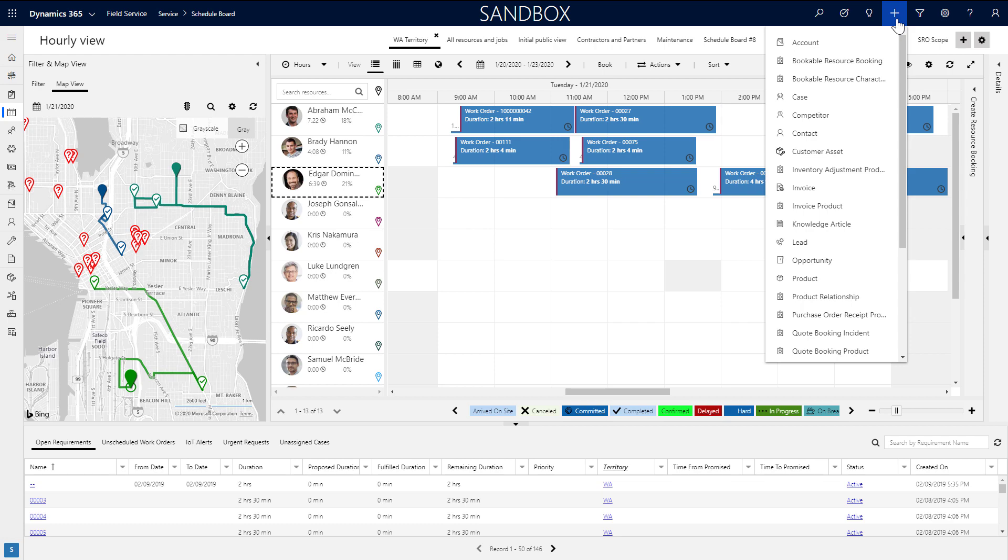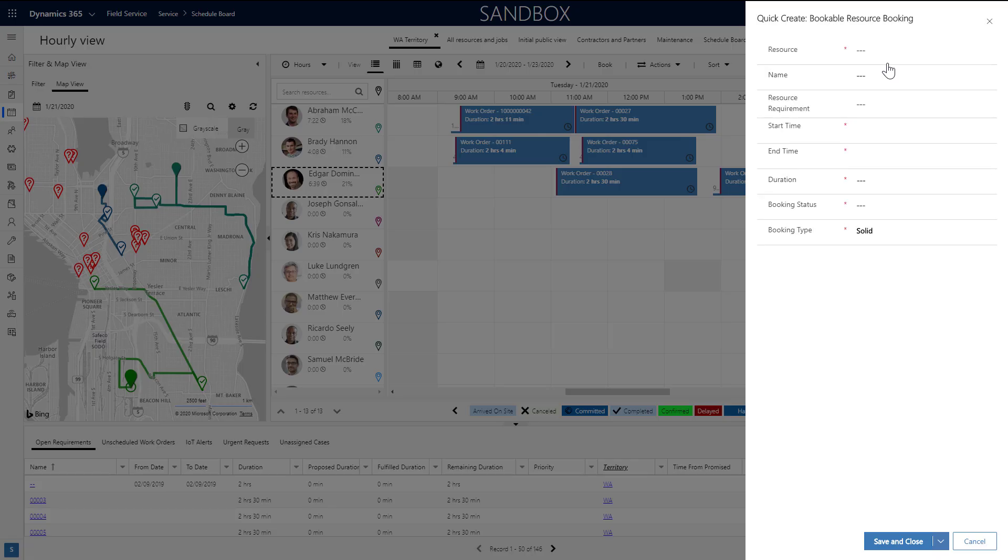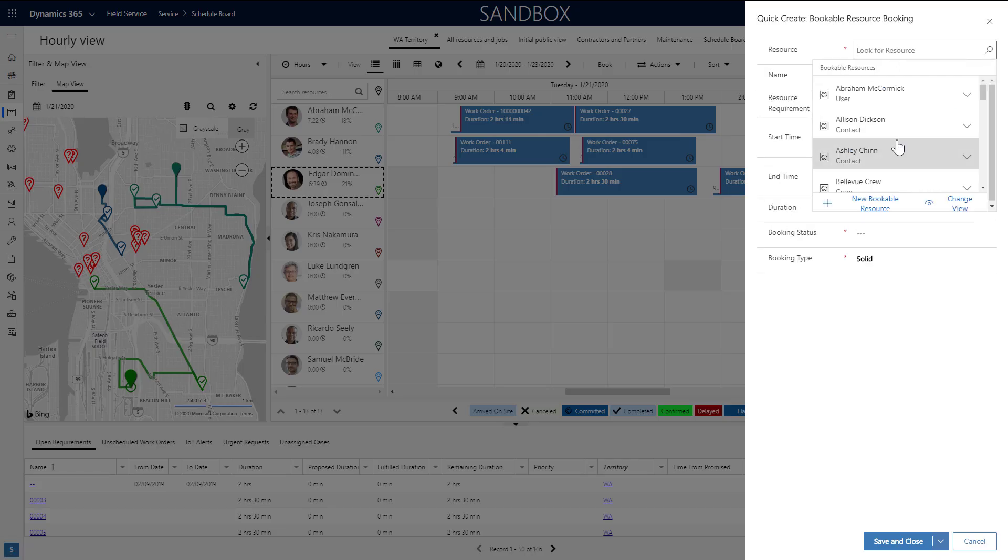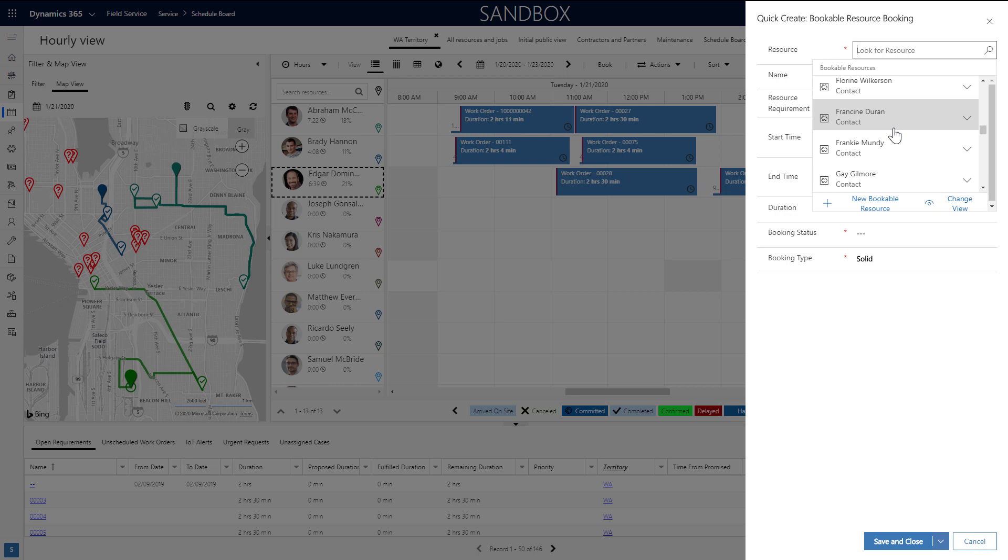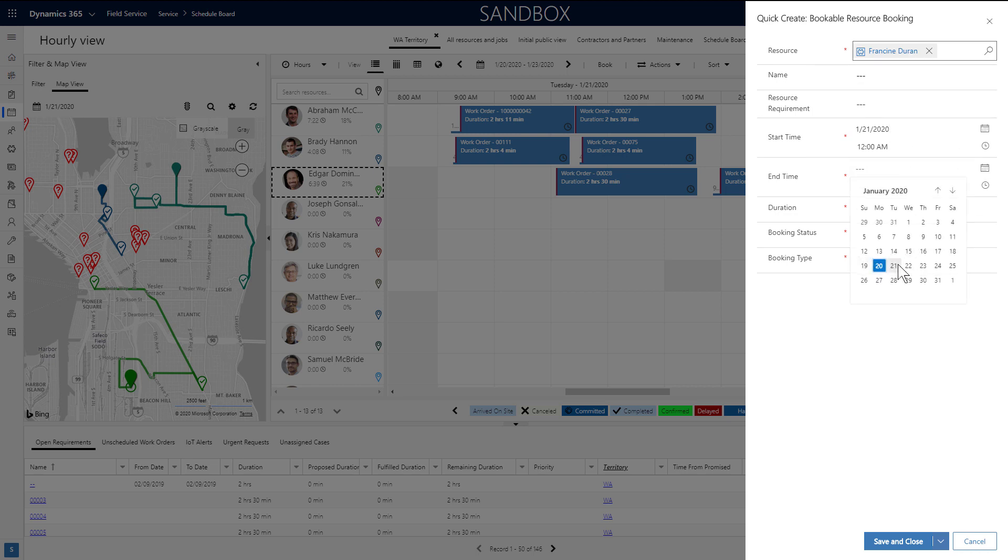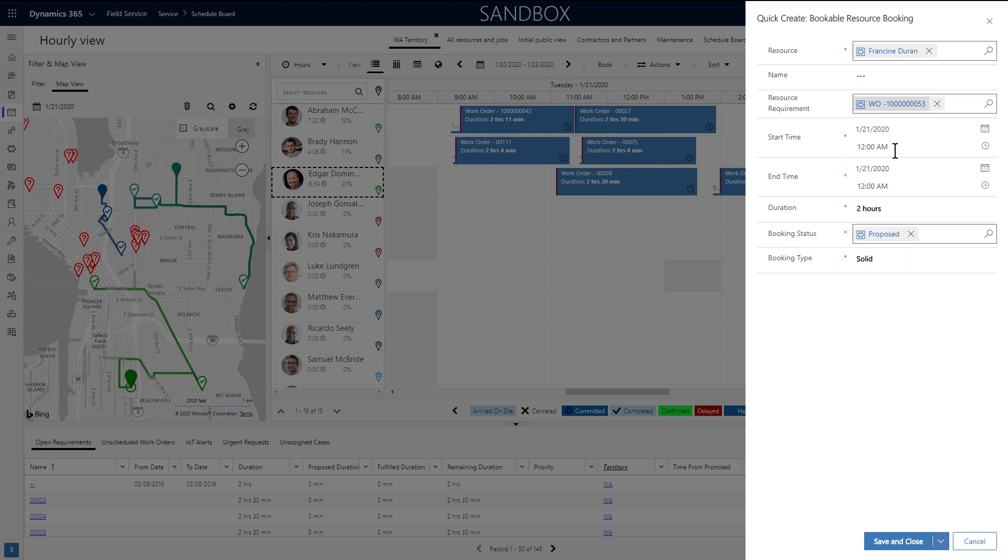Finally, it is also common to enable quick create for the booking entity, which will allow you to create a booking with the quick create form right from the schedule board.